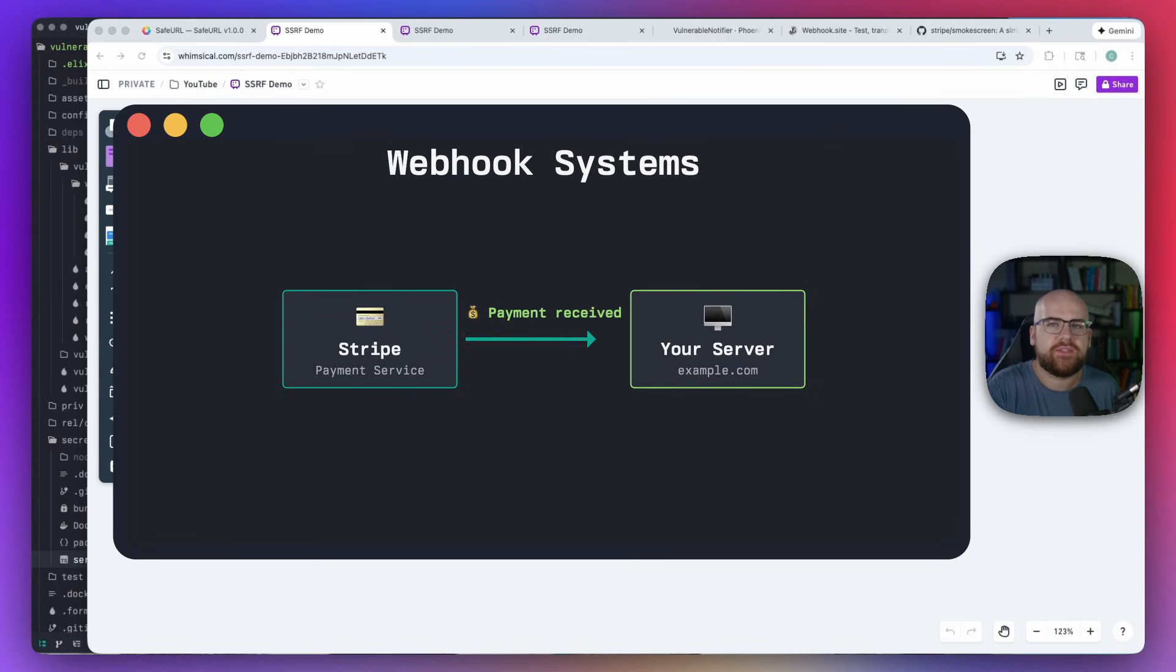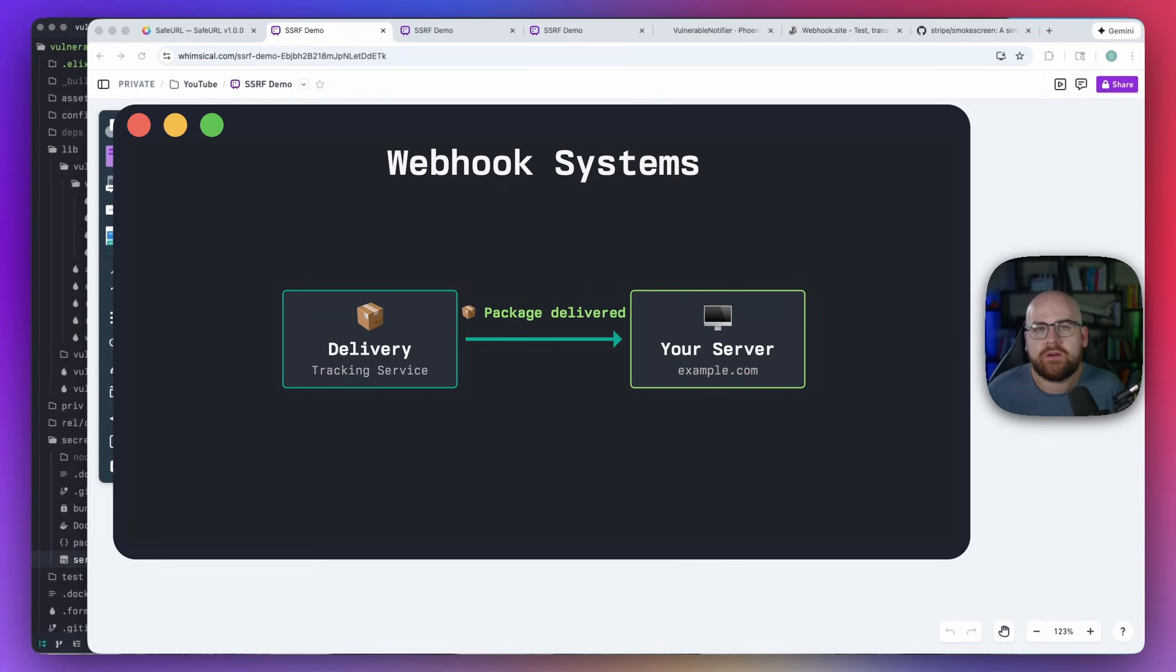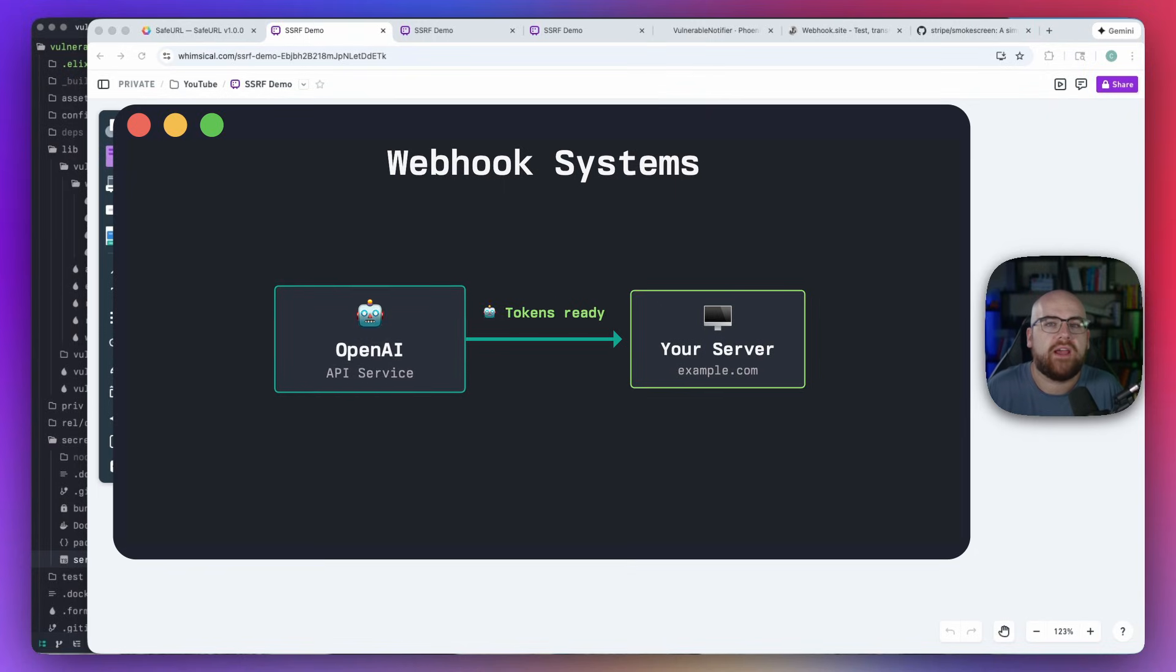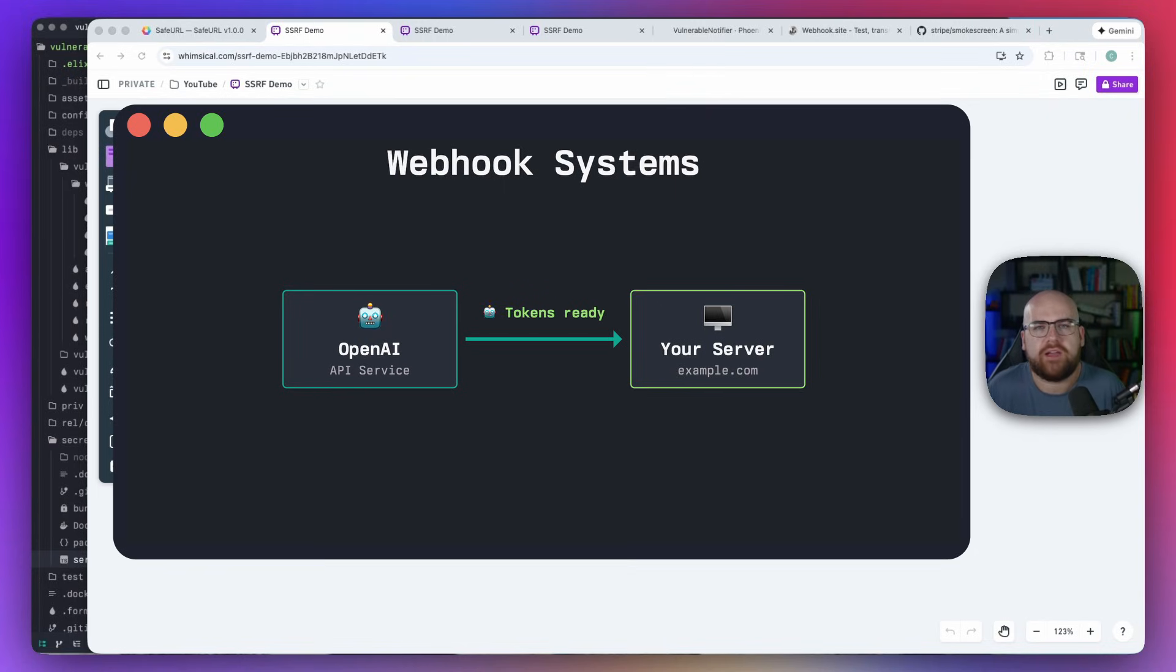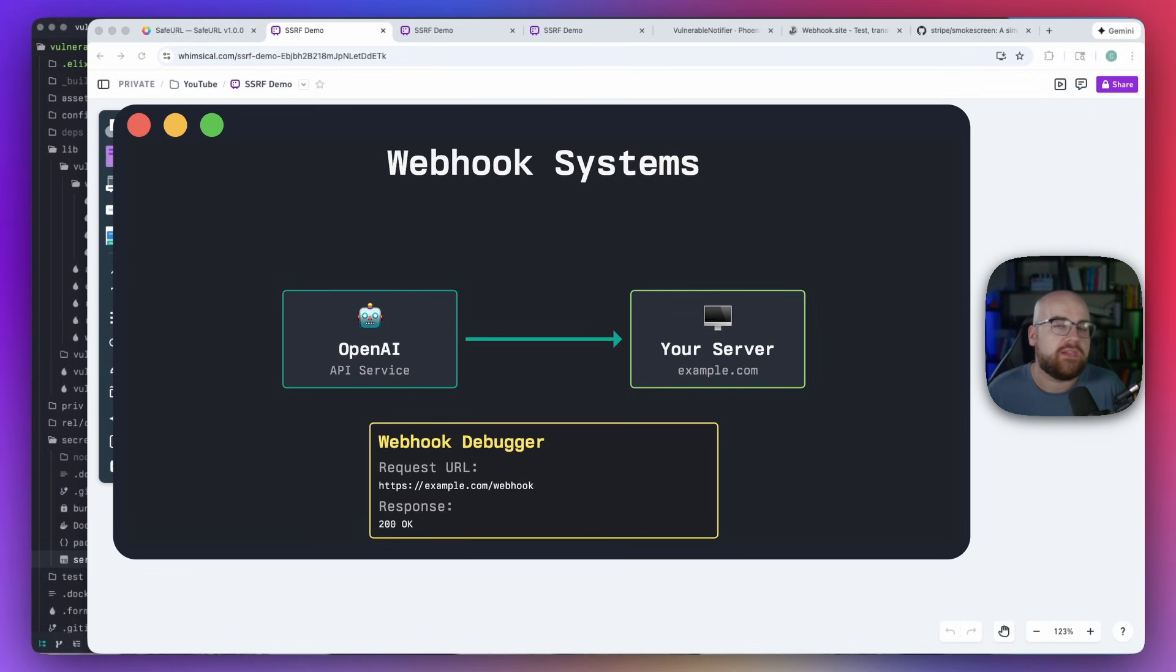Webhooks let a service notify another one that something happened. Maybe you made some money on Stripe, a package has been delivered, or OpenAI finished baking some fresh discounted tokens overnight. Most webhook providers have some sort of tool that shows the responses from a delivery to help you debug your integration.